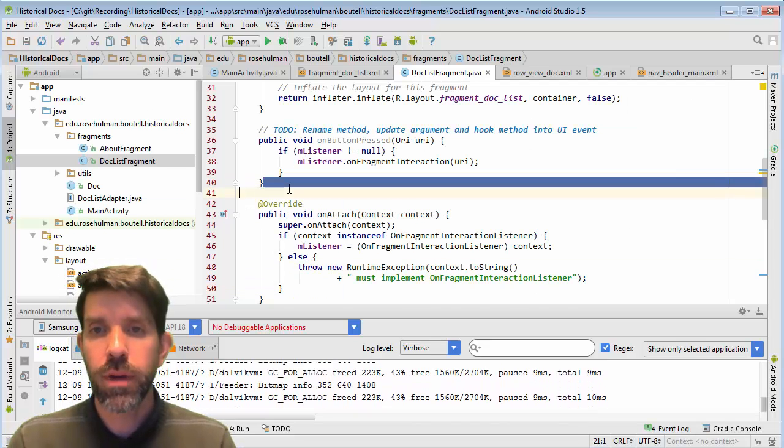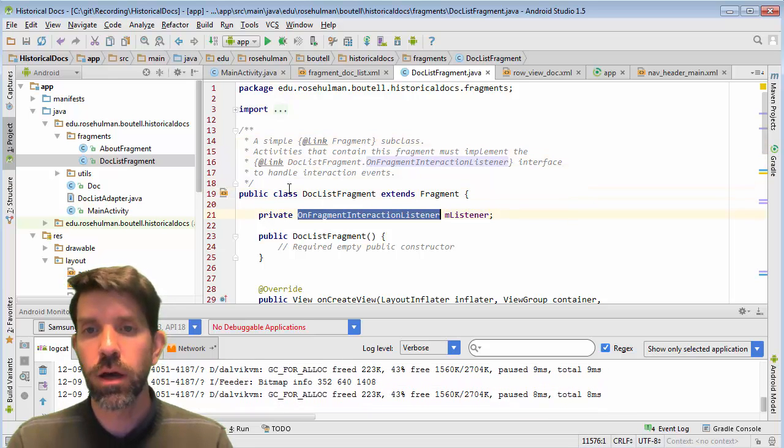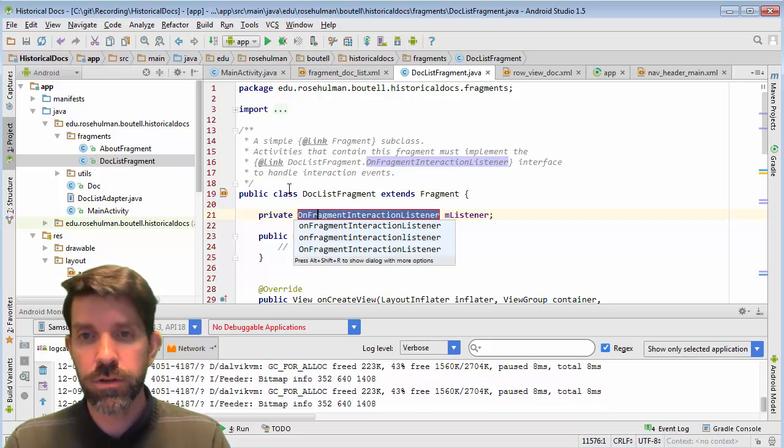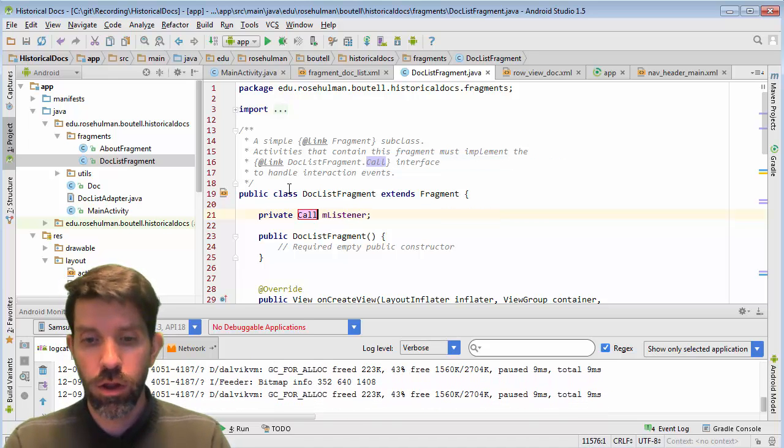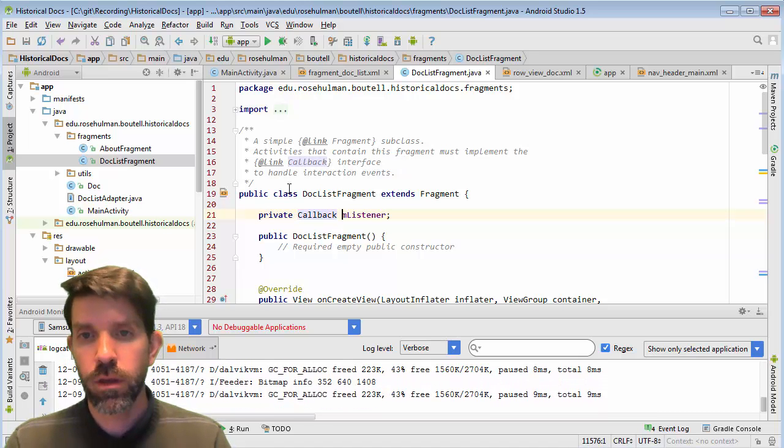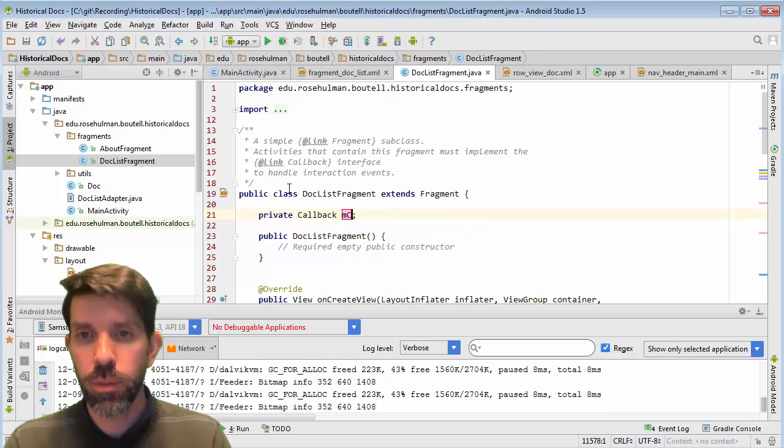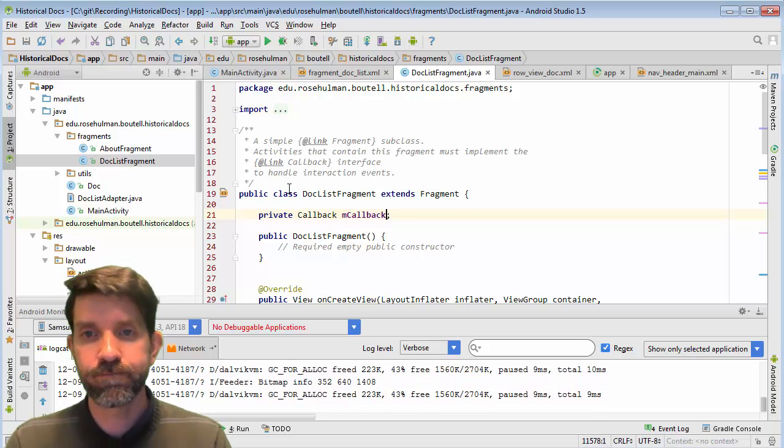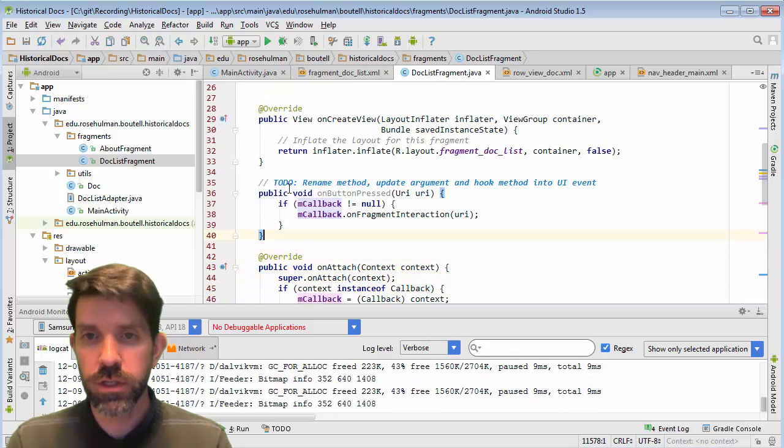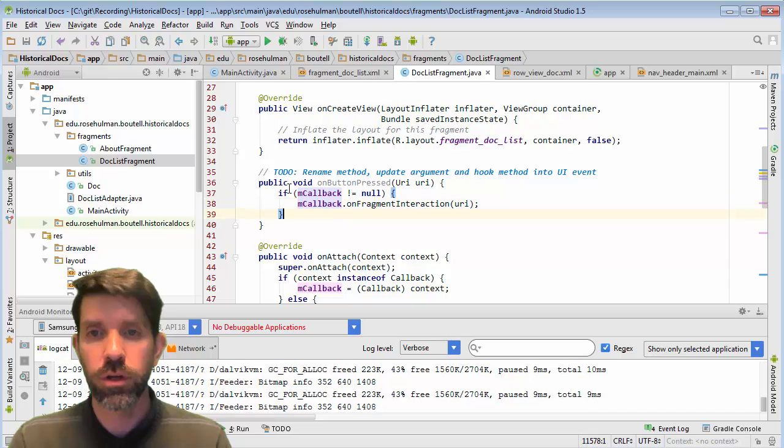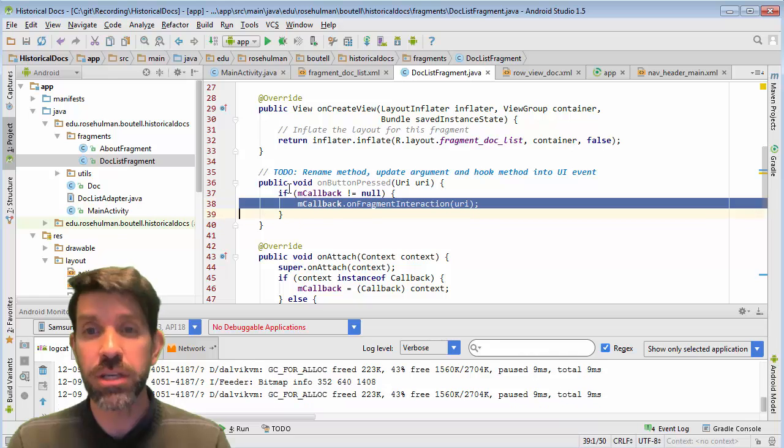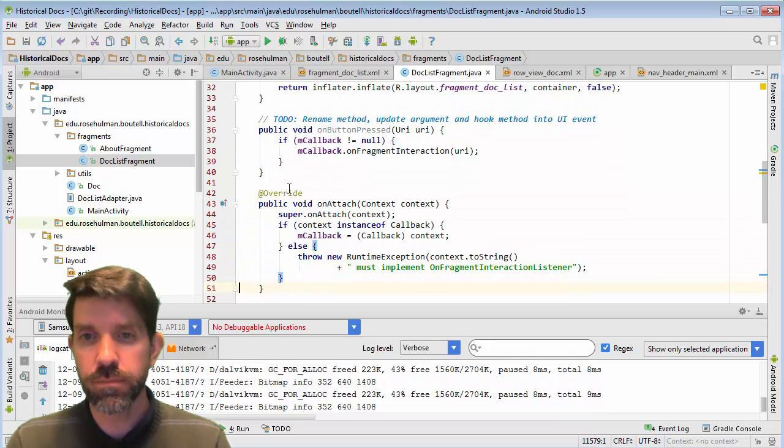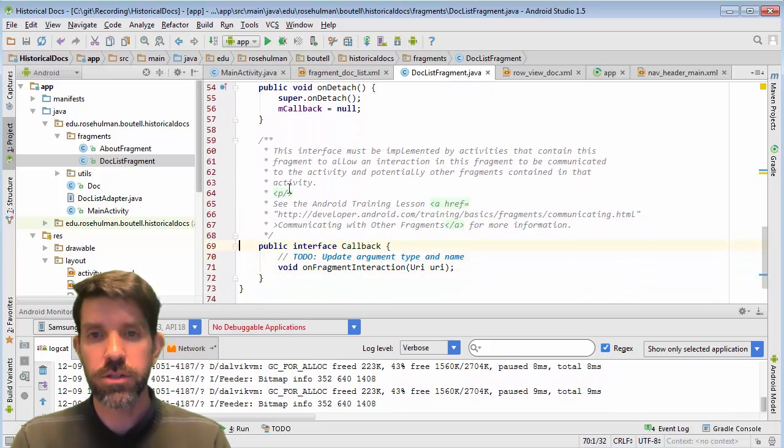All right. So this guy right here, I'm going to take and I'm going to refactor it. So like I said, we're just going to call it callback. Callback, like so. And then the variable of that type, I'm going to refactor just to be mcallback. Like so. And then we'll just scroll through and we'll look for places where it was used.